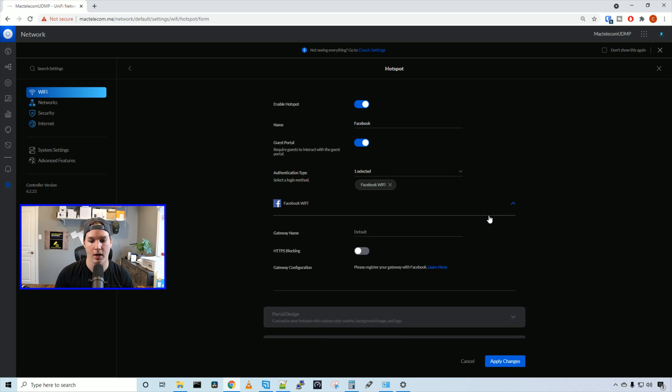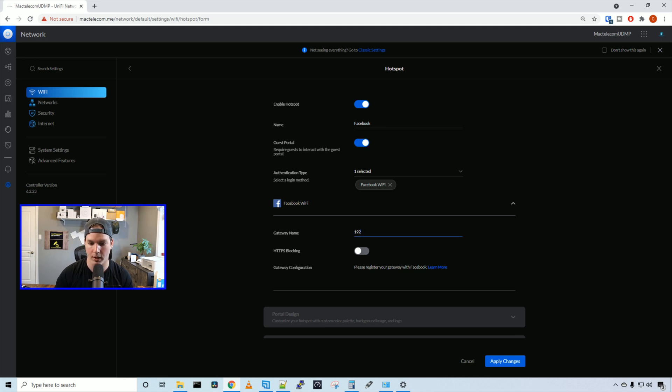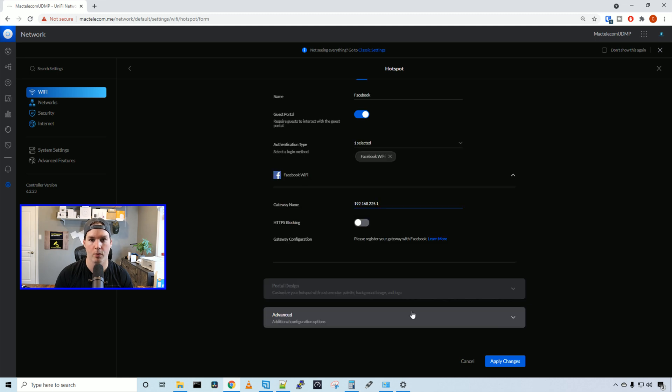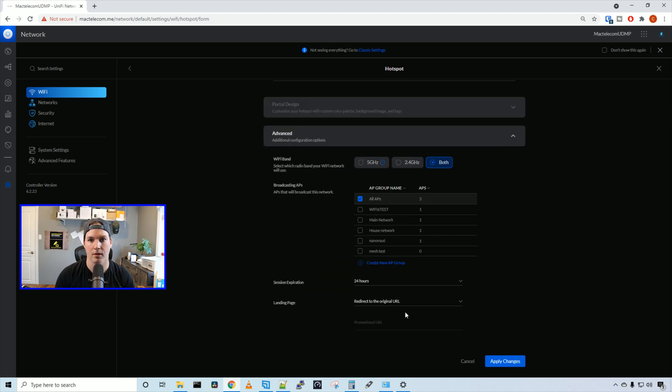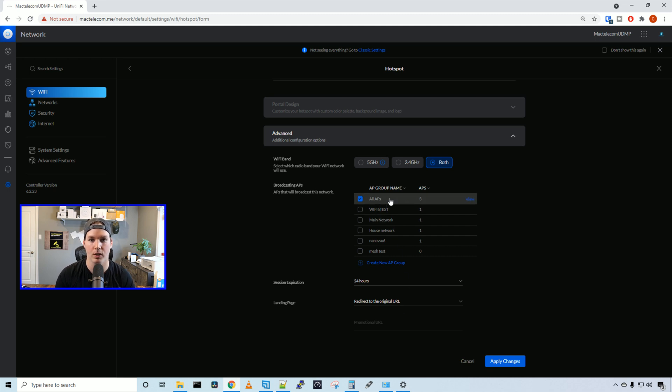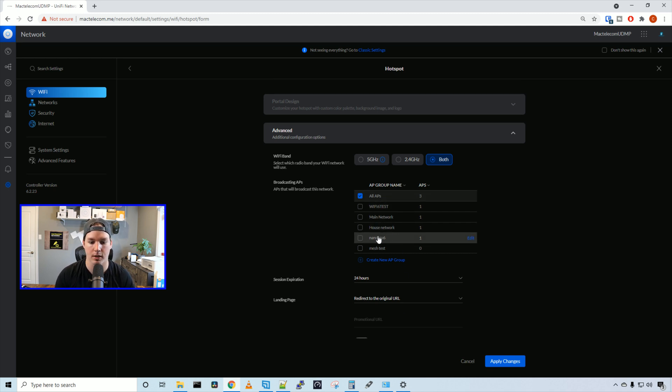If we click on the down arrow, I'm just going to give it a gateway name of the gateway of the guest portal that we created. So 192.168.225.1. And then we could click on advanced. Under advanced, we could choose which radios we want this to broadcast on as well as which APs we want it to broadcast on.